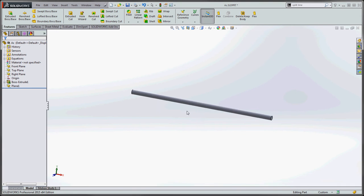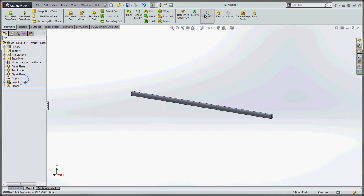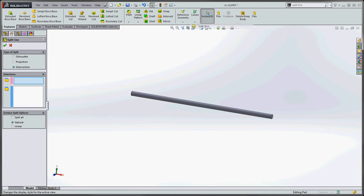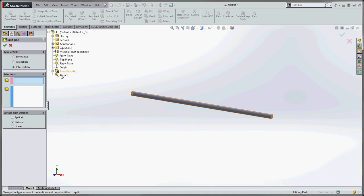And now we're going to put in our split lines. We're going to choose that plane, or we can choose that second. So what we want to do is go up to curves on the command manager, go to split line selections. If you just take your cursor and rest it over these selection boxes, it's asking for splitting bodies, which is going to be our planes. We're going to go up here and choose our plane one.